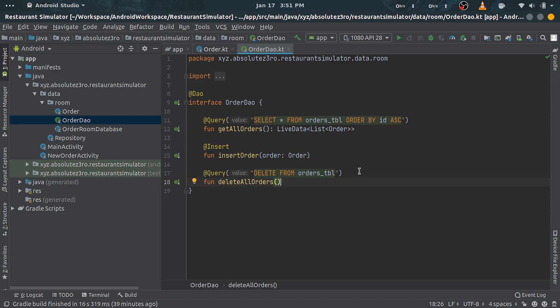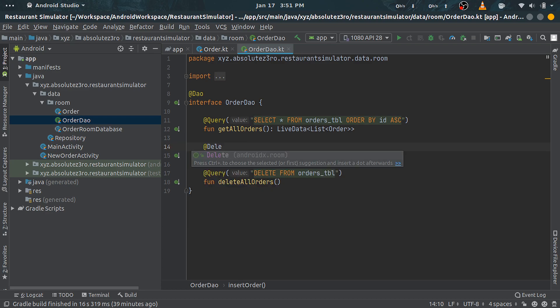Methods annotated with @Delete will take in the entity object as input parameter and will delete the respective row from the table. Also, delete has a return type of integer and returns the number of rows successfully deleted.